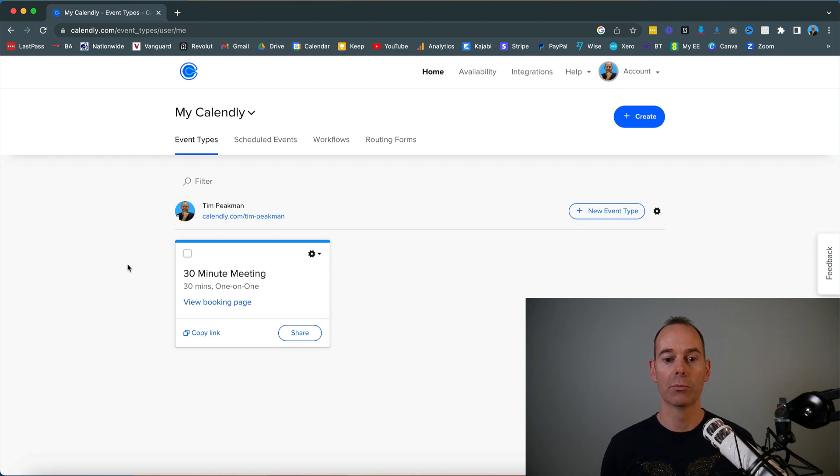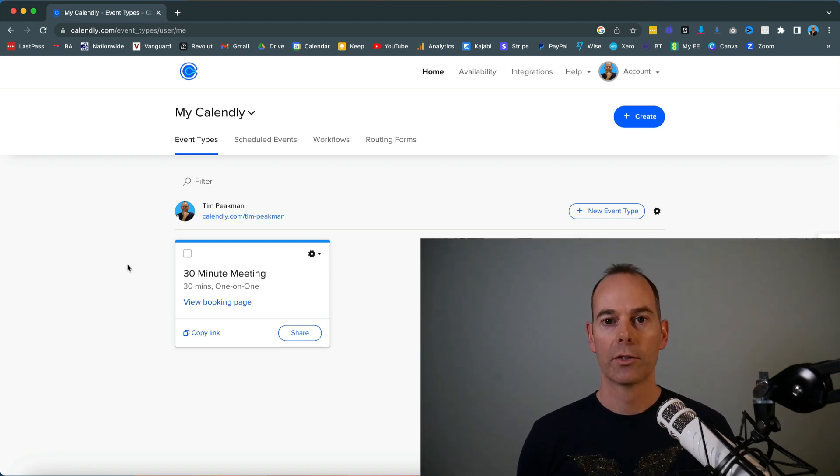Hopefully you found that helpful. It's a quick tour on how to use Calendly and how to integrate that into your Google account and even Zoom to automate the whole process, and it's entirely free.